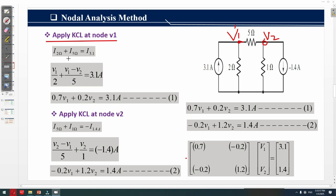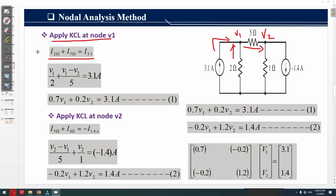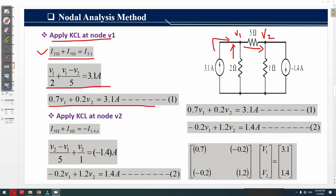Applying KCL at node v1: the current i_2Ω enters the node, i_5Ω is the current across the 5Ω resistor leaving the node, and 3.1A is the independent current source. i_2Ω equals v1 over 2, and i_5Ω equals (v1 − v2) over 5, equal to 3.1 ampere. Solving this gives Equation 1: 0.7v1 − 0.2v2 = 3.1 ampere.